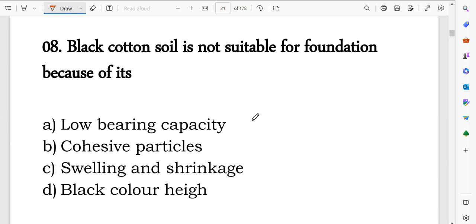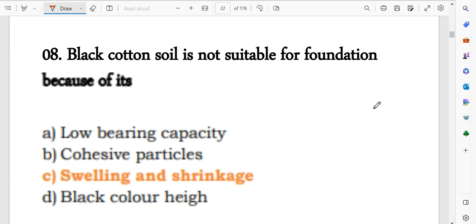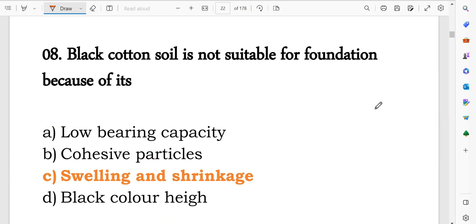Next question: black cotton soil is not suitable for foundation. Black cotton soil is not suitable because it has high swelling and shrinkage capacity. That's why we avoid using black cotton soil directly. Option C is the correct answer.